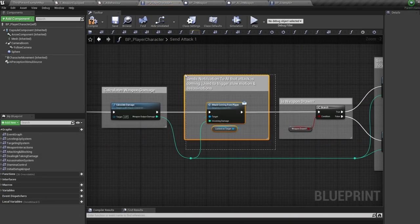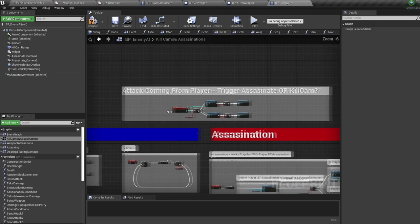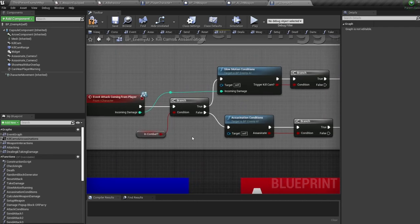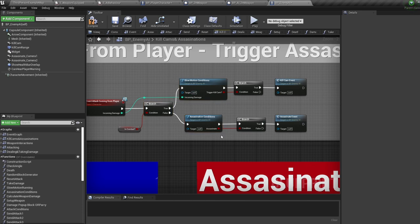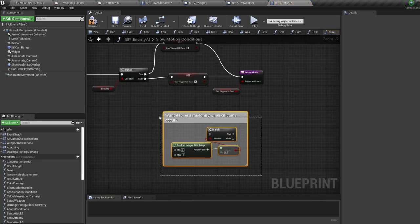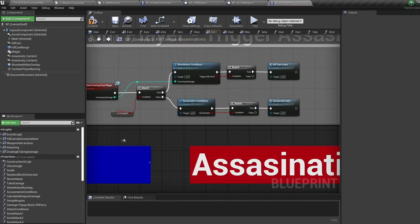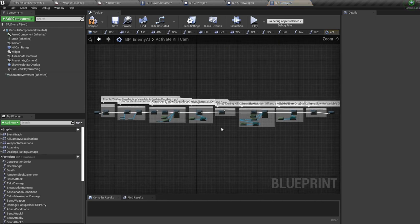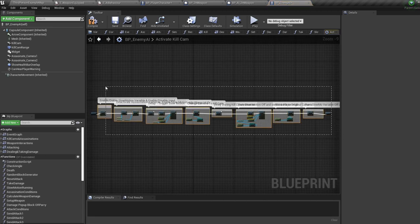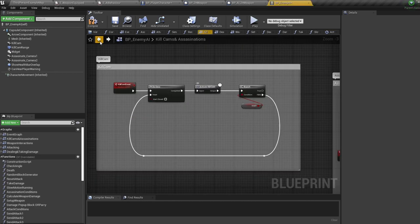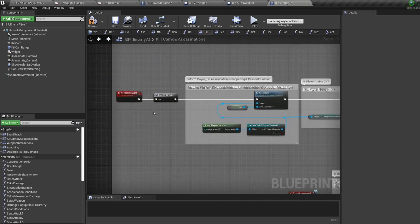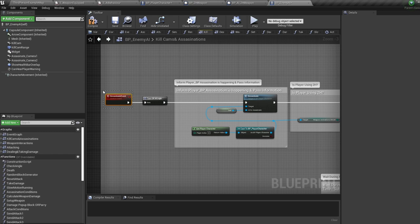Now for slow motions and assassinations. It all starts with the character attack — when we fire off a swing we send an 'attack coming from player' event to the AI. Depending on various conditions, this can either call the kill cam or assassination event. If you'd like to change the frequency of slow motion kill cams, you do that inside the slow motion conditions function. For slow motion we run the kill cam event, which triggers a macro with a load of functionality — everything inside the macro is commented, so the comments will tell you exactly what's going on.